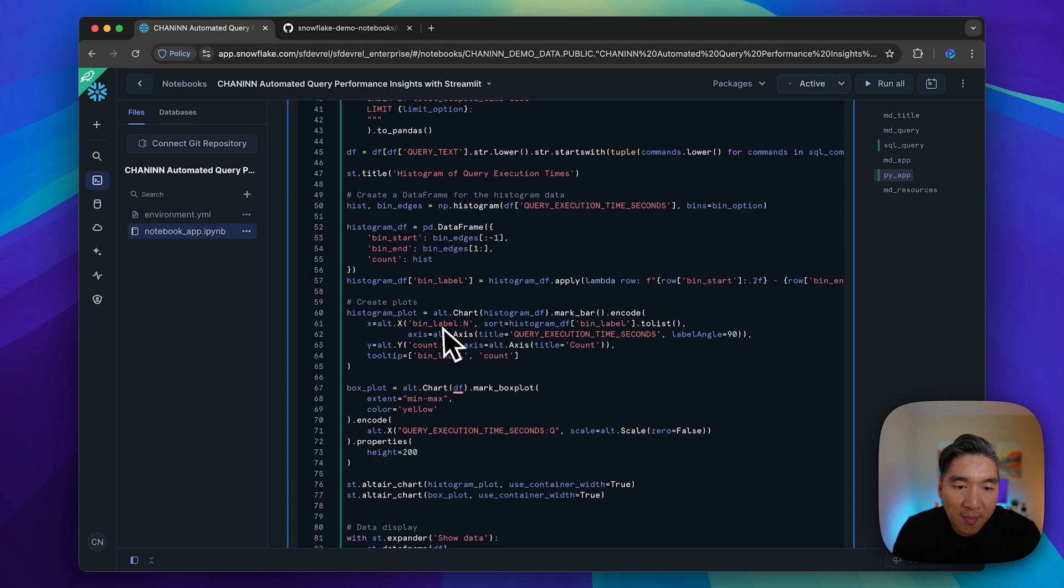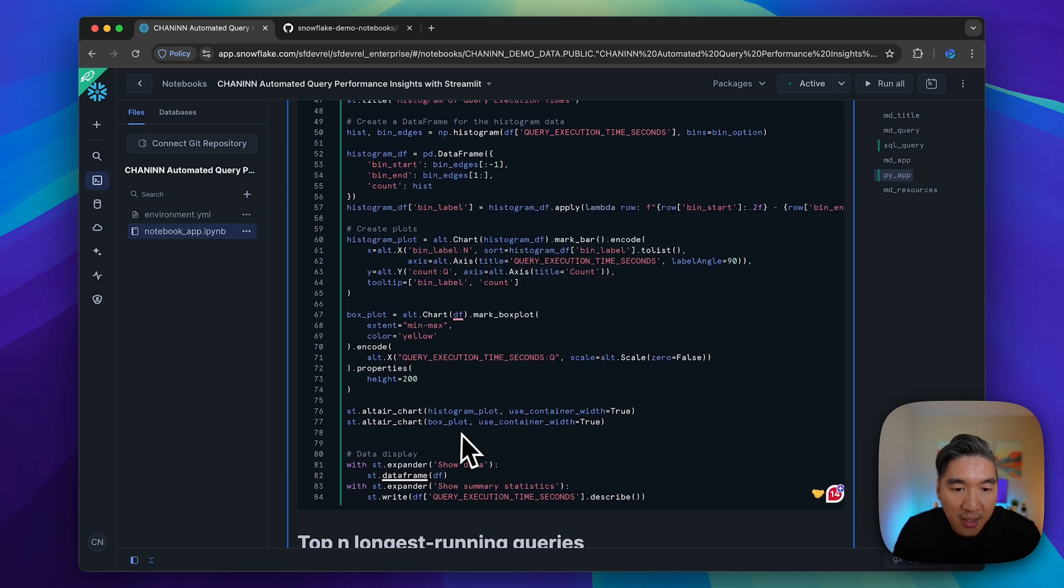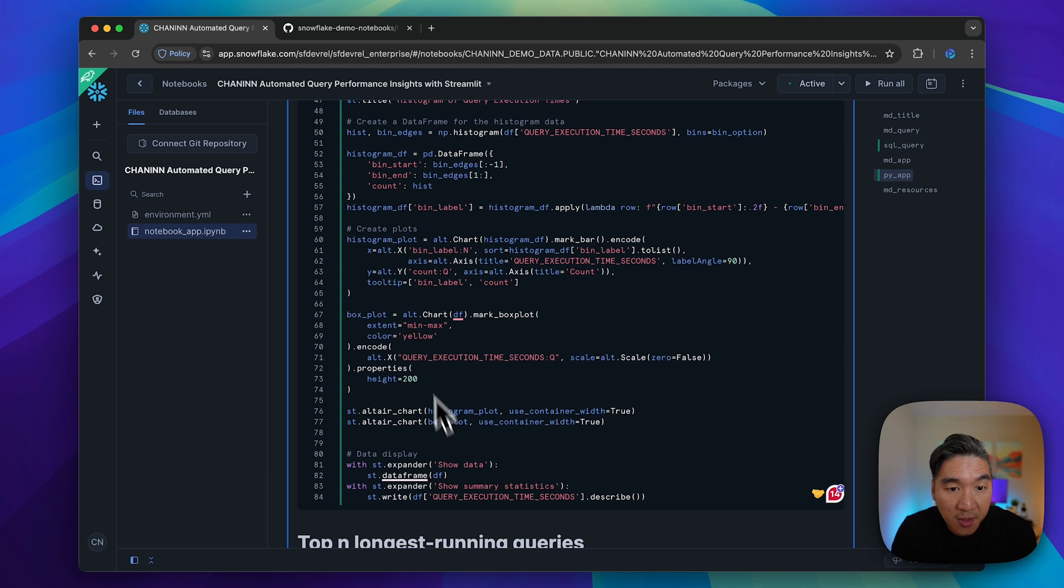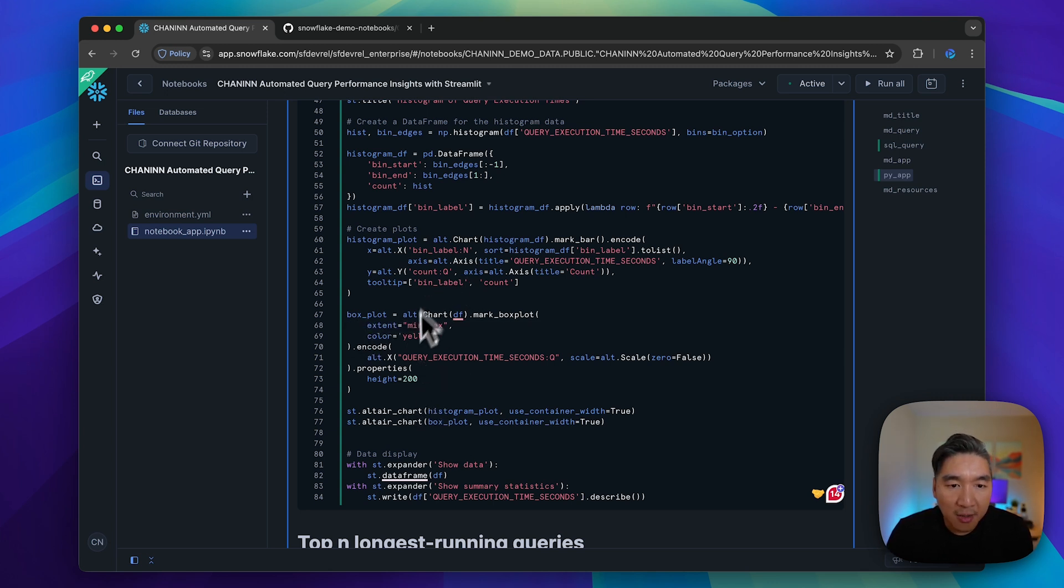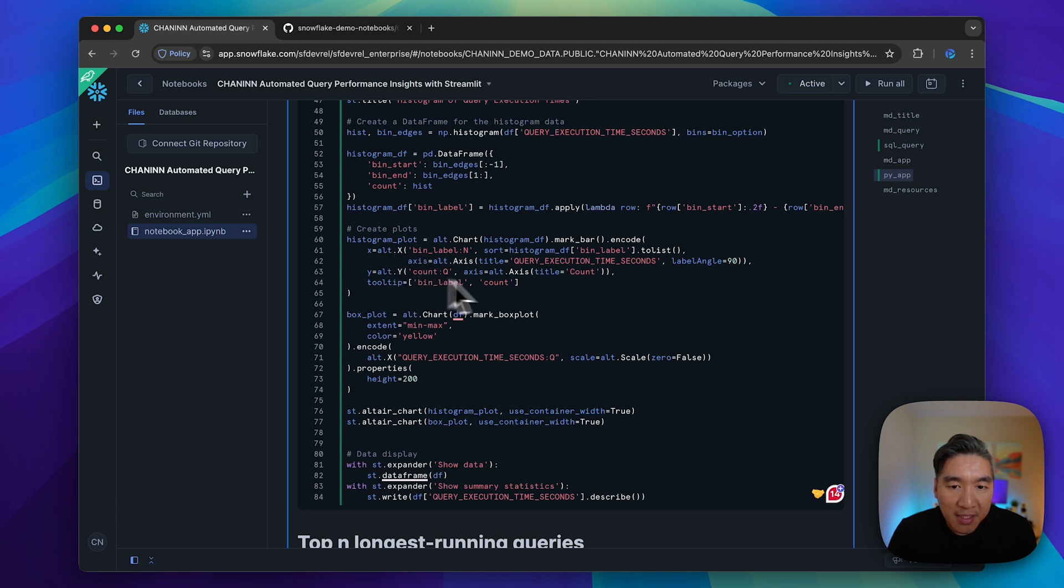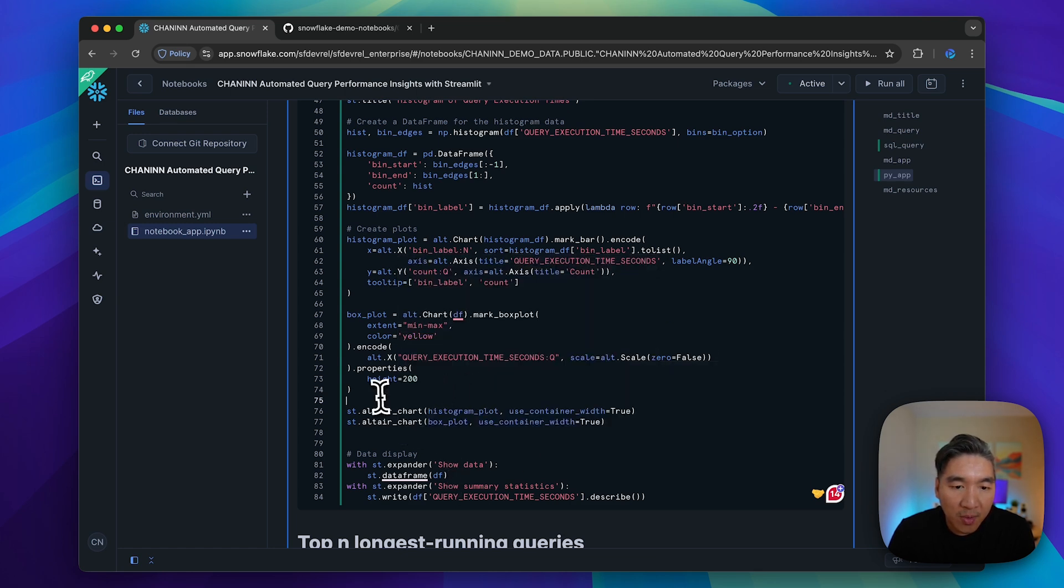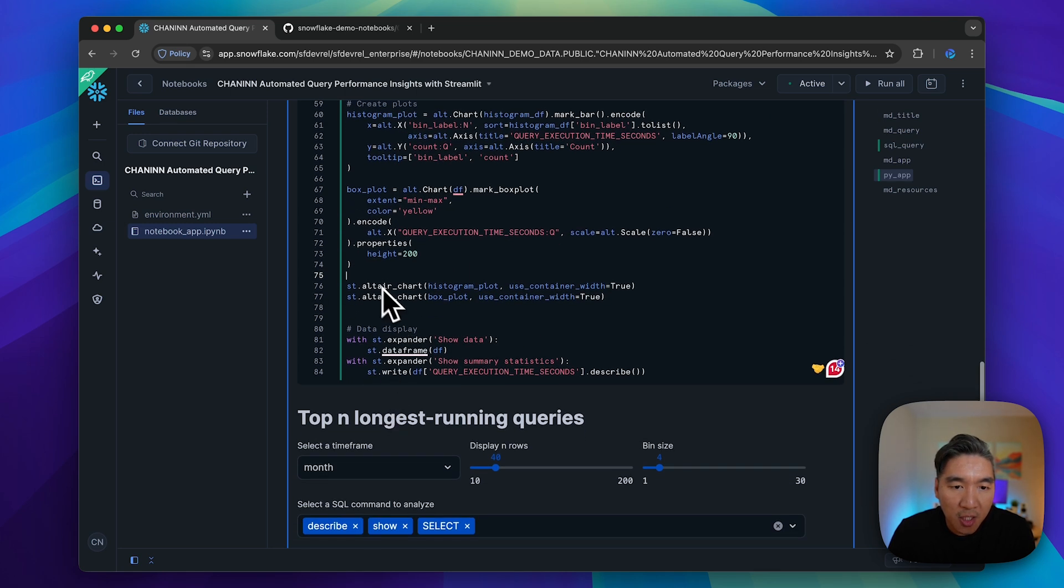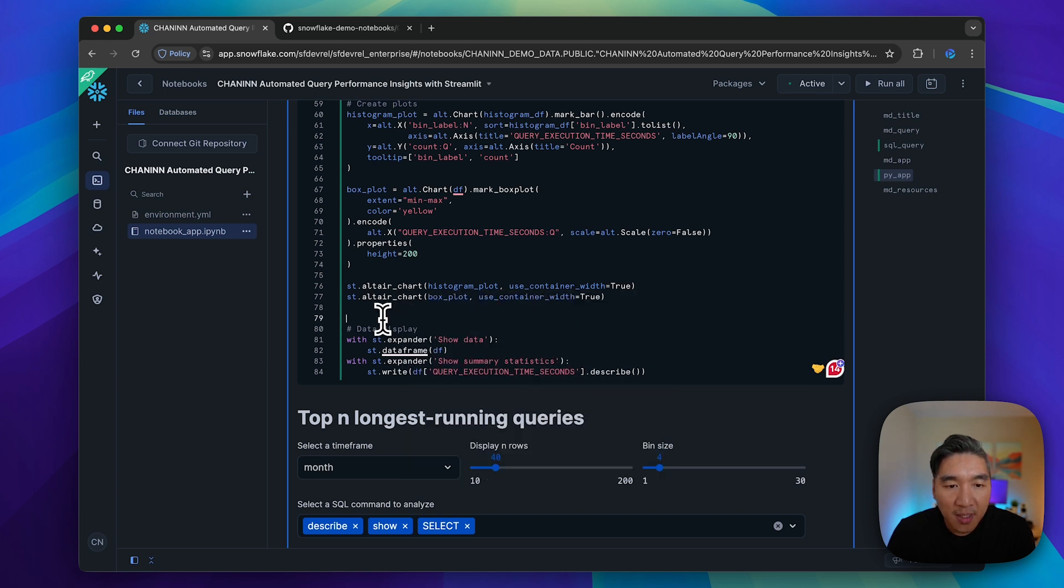The histogram plot will be displayed using ST Altair charts, and the box plot will also be created from Altair. We've labeled the X and Y axis as indicated here. Finally, we displayed the charts using the Altair chart method from Streamlit.